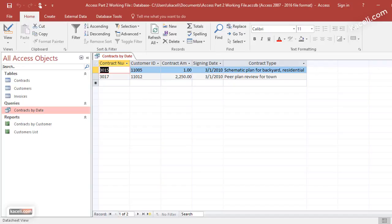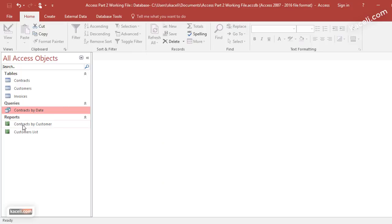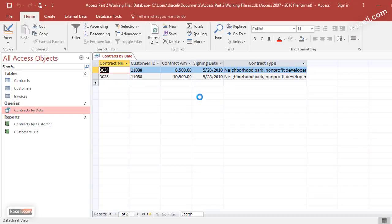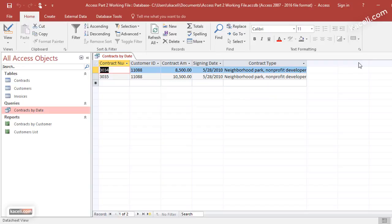If I go and rerun this again, let's say I now want to run it on 5/28/2010. Notice we have two more records as well. So that's how we create a query using user input or with user input.